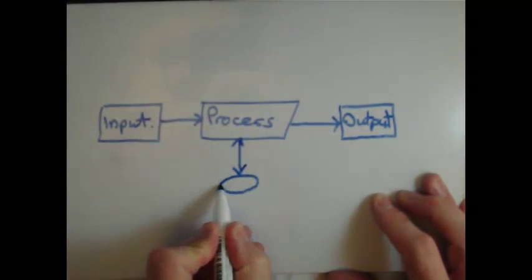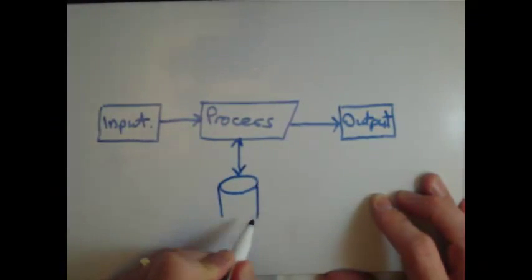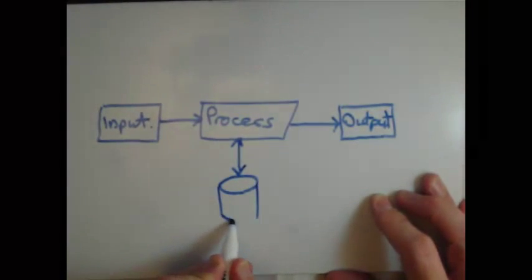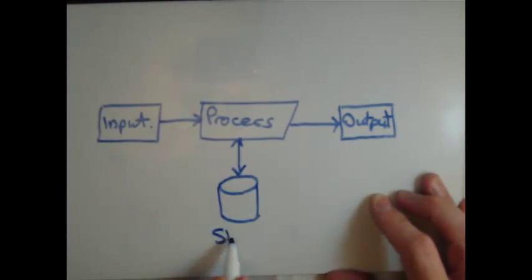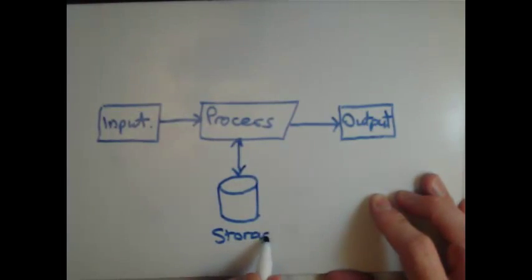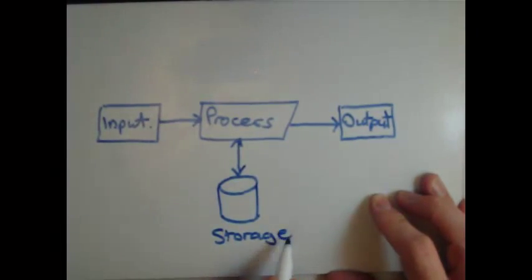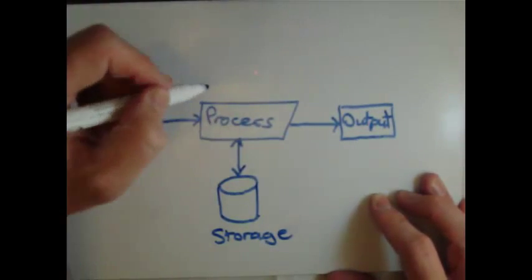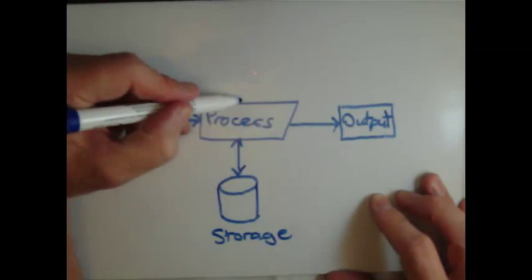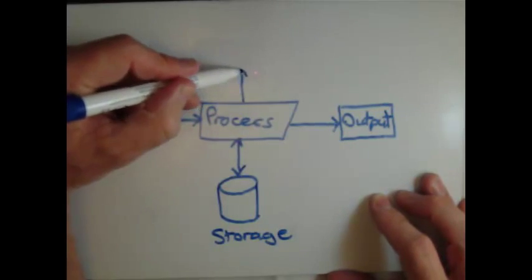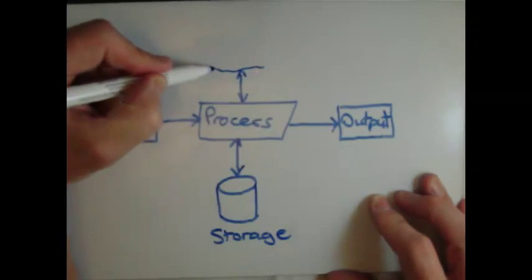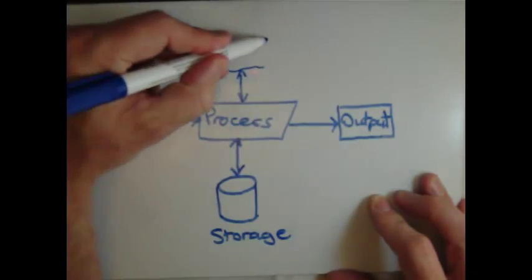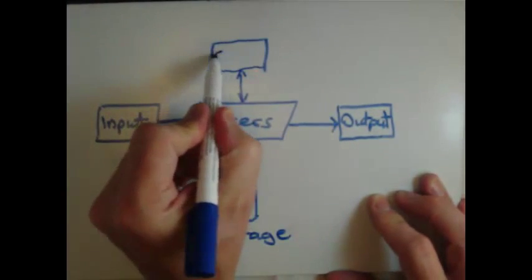A computer can also store information. This can be stored in the computer's memory such as RAM and ROM, or permanently stored in devices such as hard drives or flash memory devices.